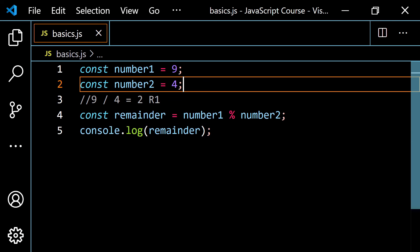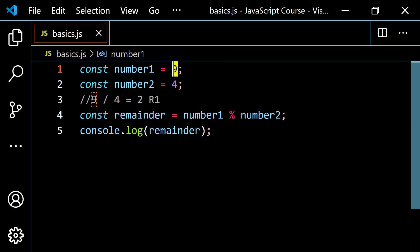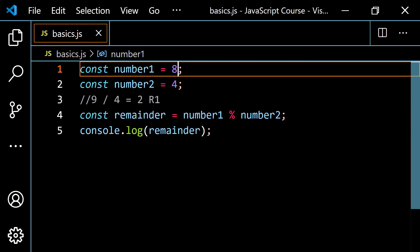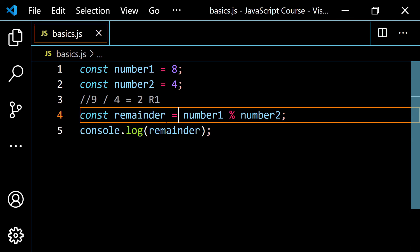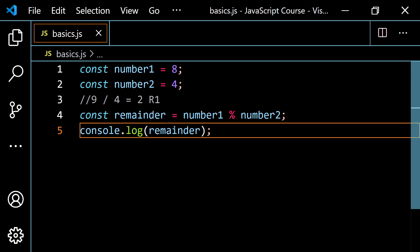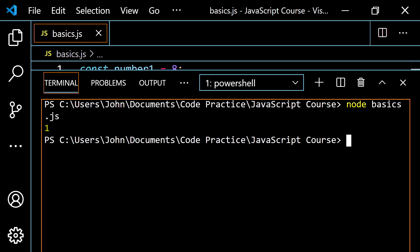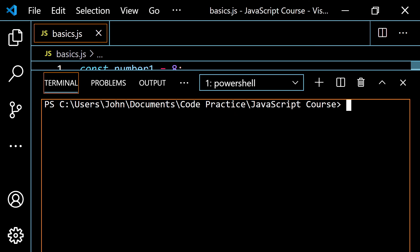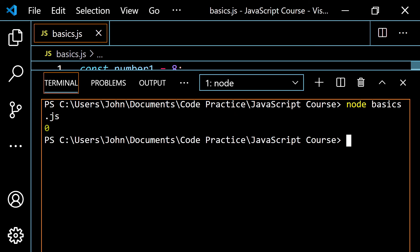If I change number one to eight, we now have eight divided by four, which is exactly two with no remainder. So the remainder is zero. Pop open the terminal, clear it, run this, and you get zero.